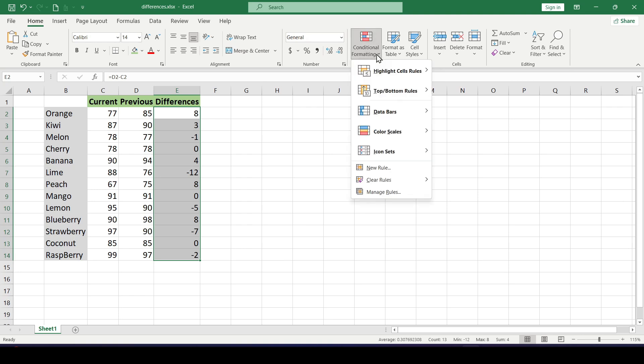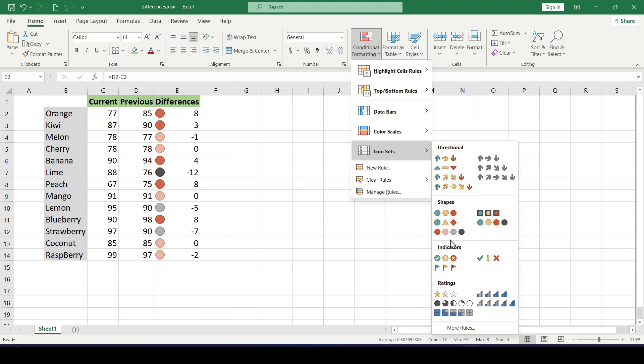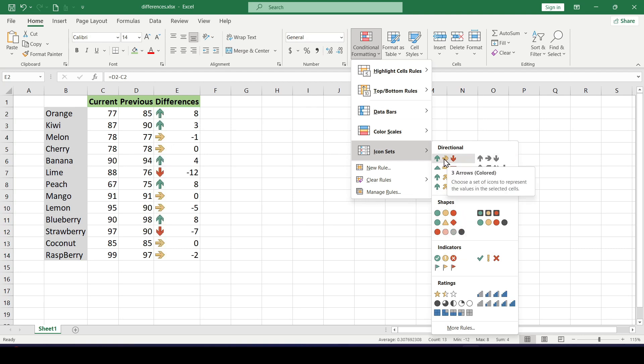At the top, select the arrow indicators from the Icon Sets list. Choose any icons - I'll choose the classic three arrows: green, red, and yellow.